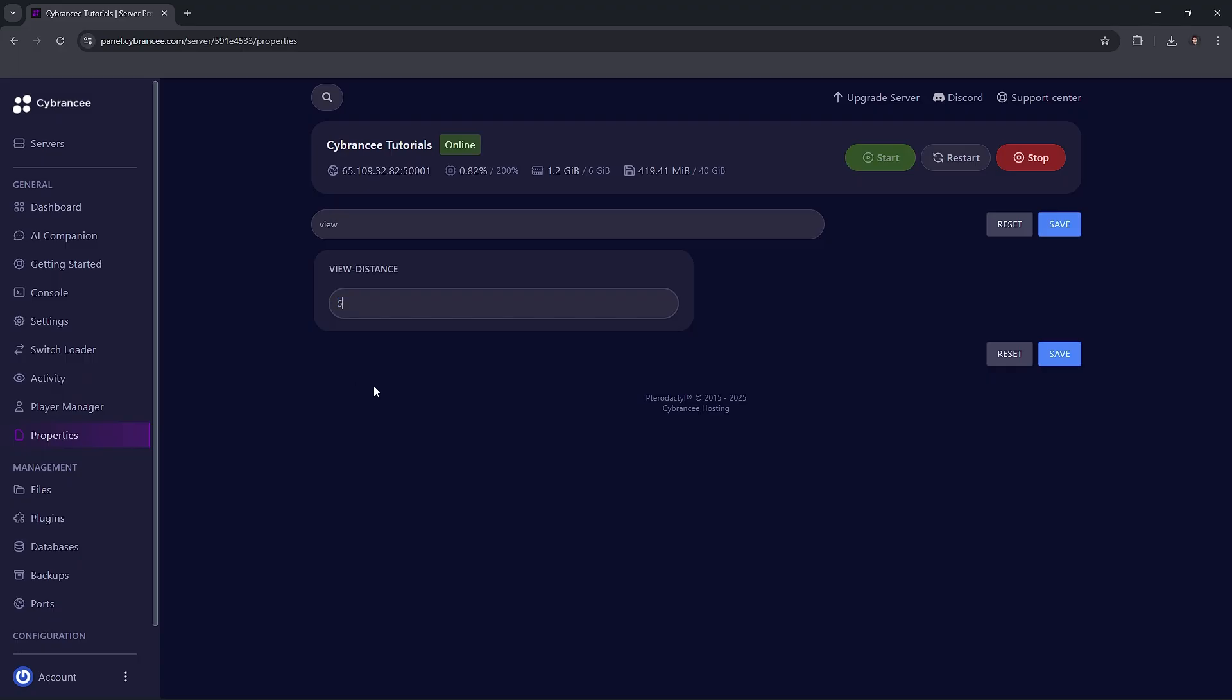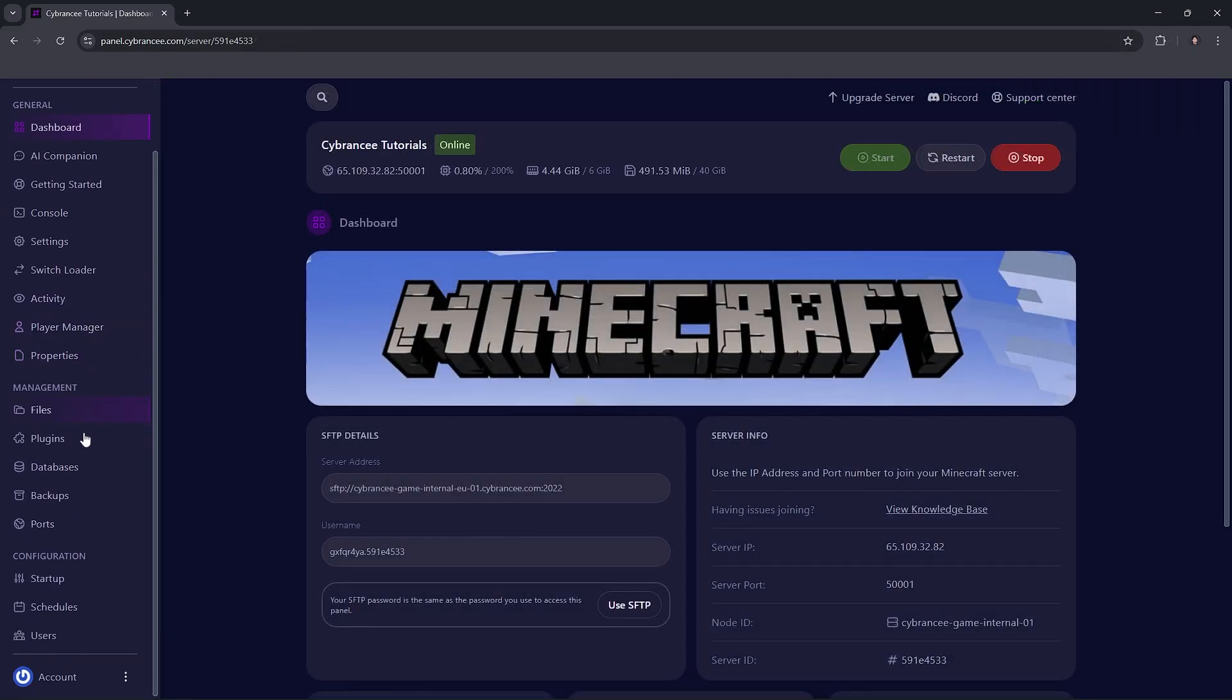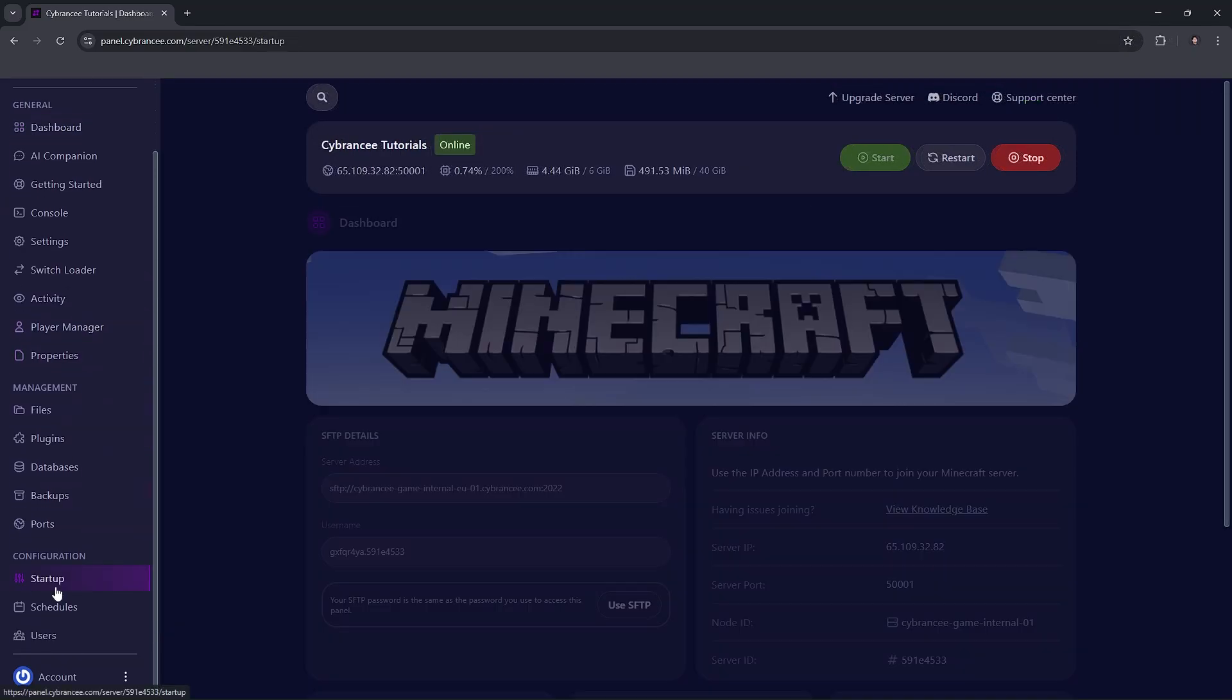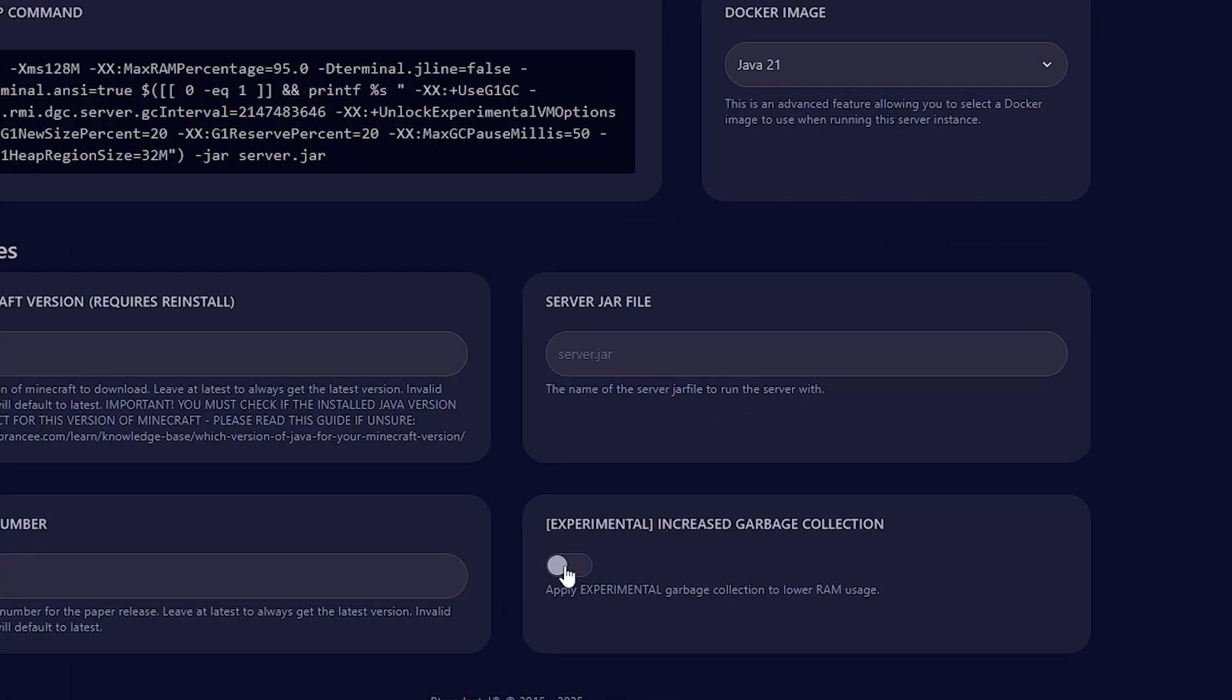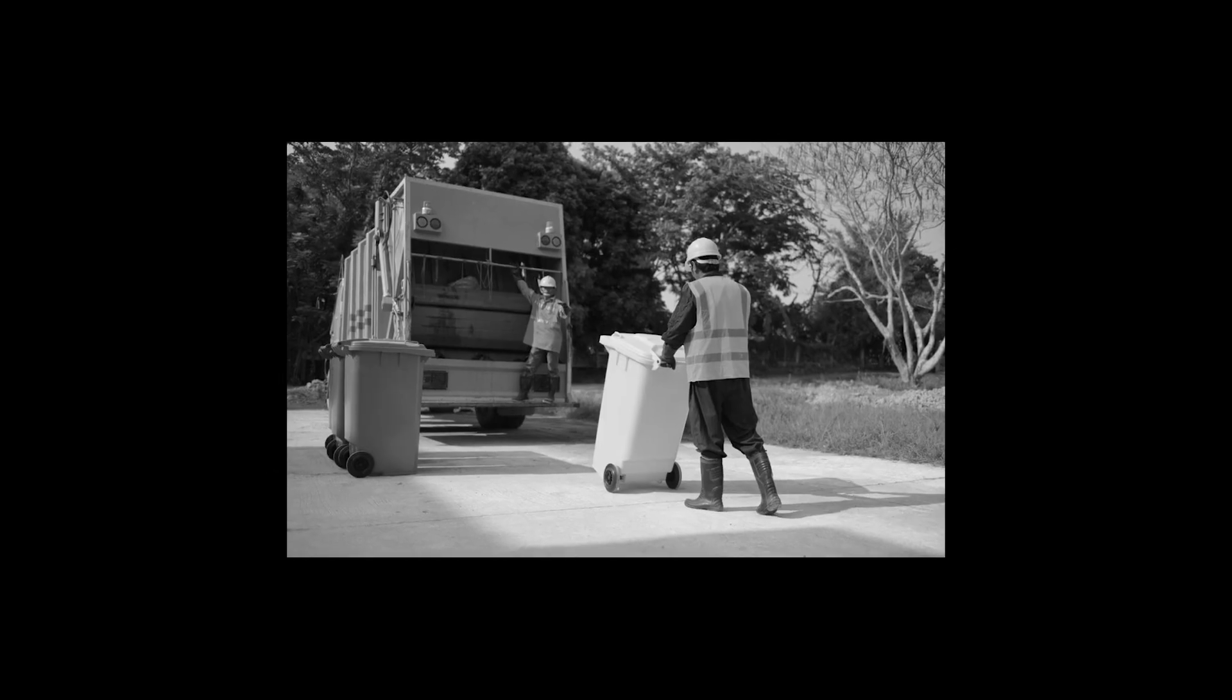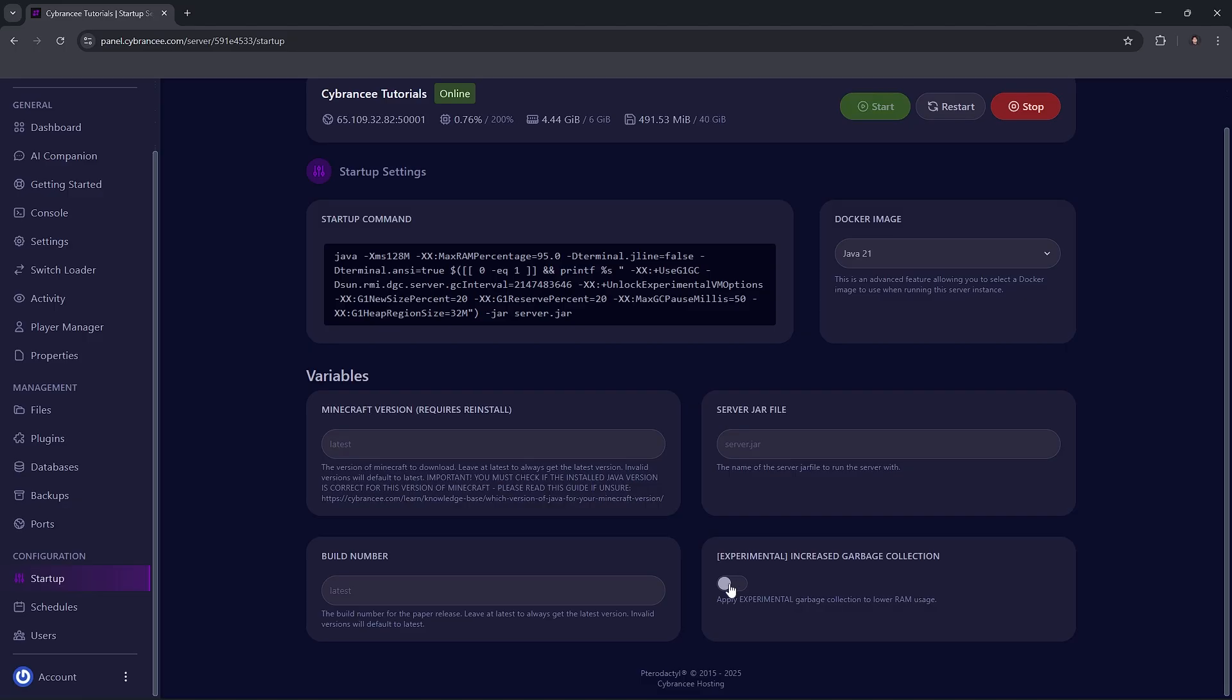Another way is a very special one. If your Minecraft server hosting supports it, you might have the option called Experimental Garbage Collection. Not this one, of course. Make sure to turn this on if you want your server to reduce its RAM usage.